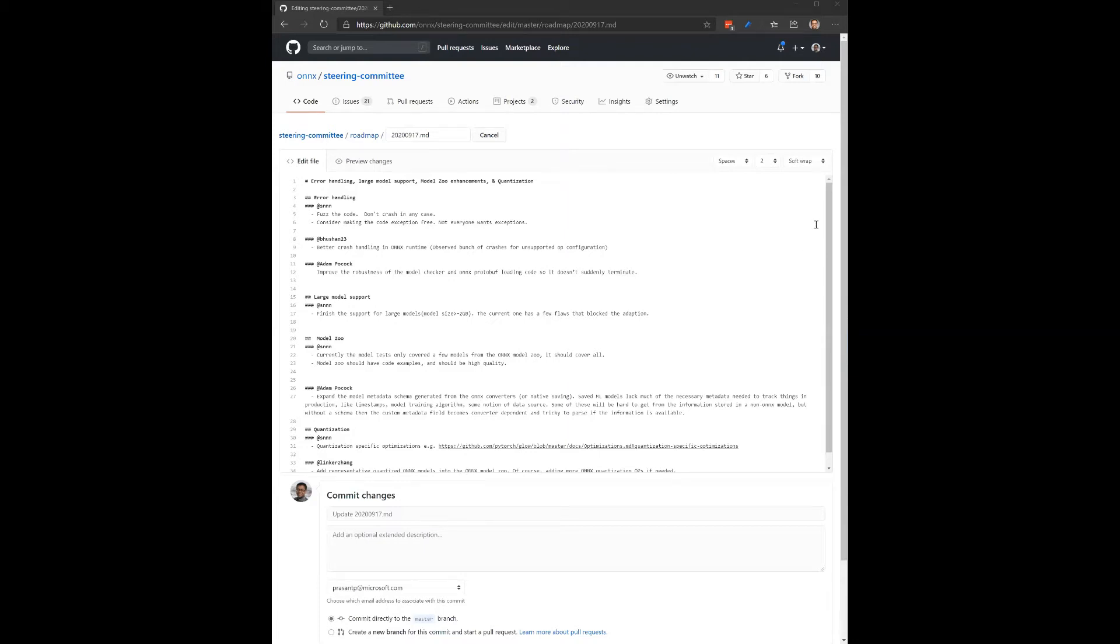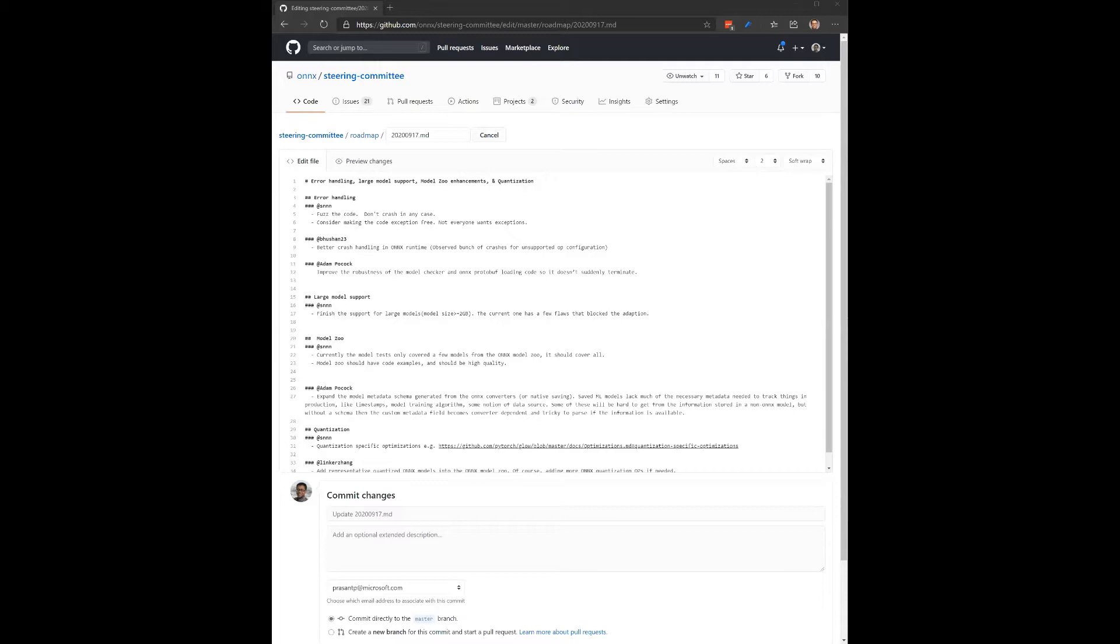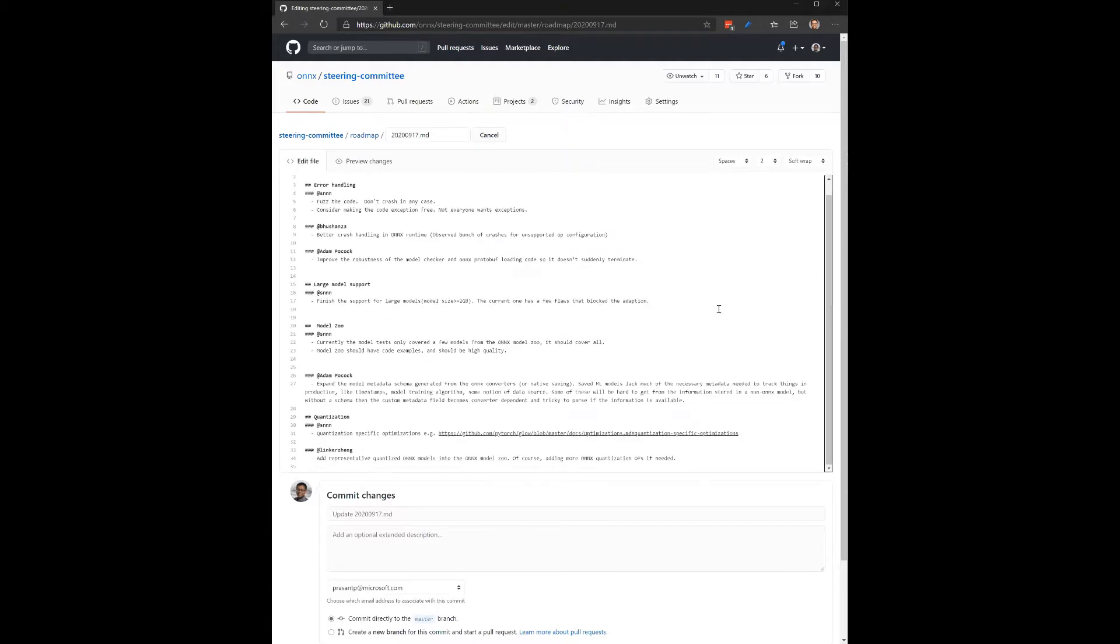Right. And so I think we can alternate. This might be too many topics for just one 30-minute session. I think we might want to talk about large model support later, but I thought we could at least start with three other topics. So error handling and then revamping or enhancing model zoo, and also on the quantization side. Shall we go through the list? Any questions or comments before we get started?